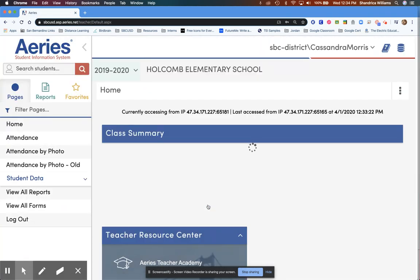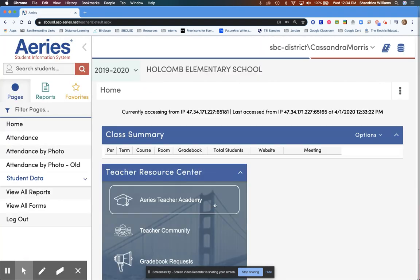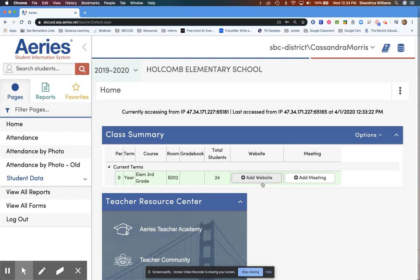On the landing page, under the class summary, you will see an option to add a website.